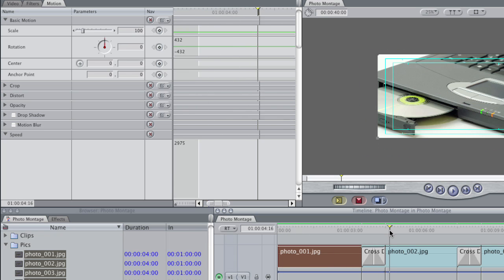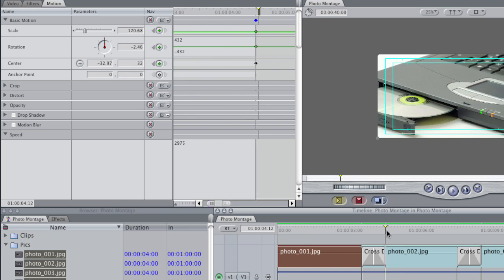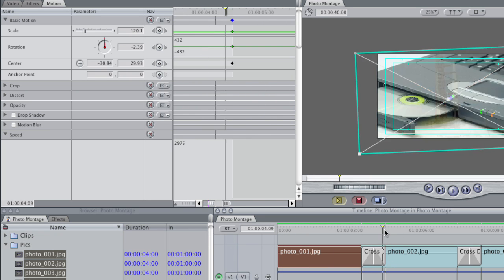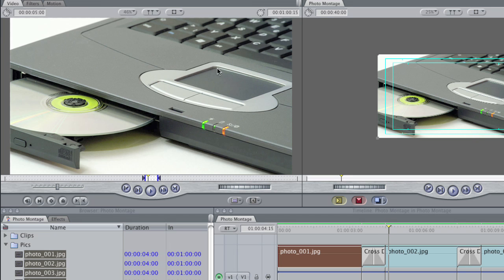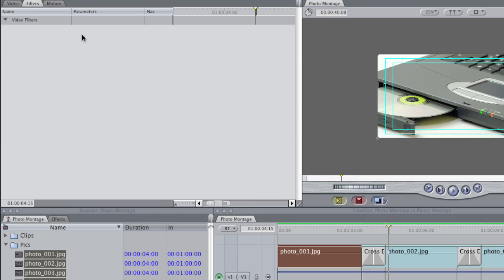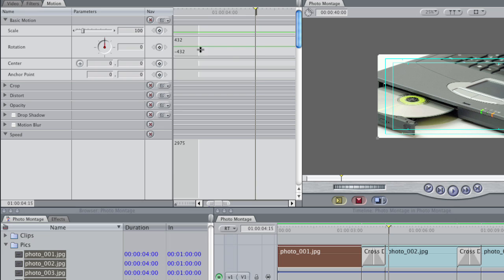Now, I don't have to load the next clip into the viewer. I can simply just scrub forward in the timeline, and the next clip automatically loads into the viewer. And you stay on the Motion tab, which is very handy, because now I'm going to continue to make more animation.